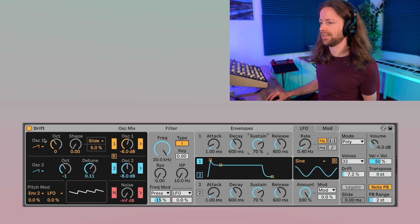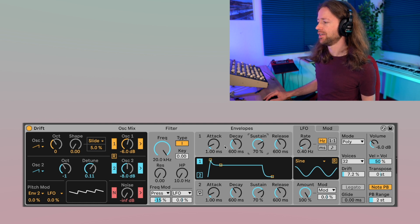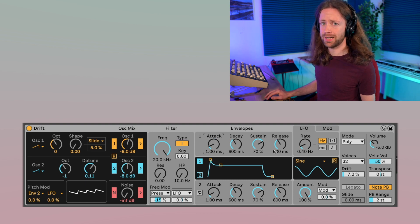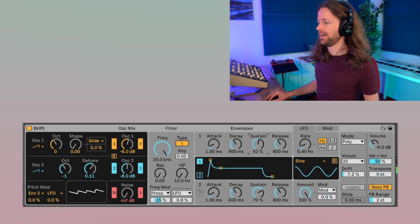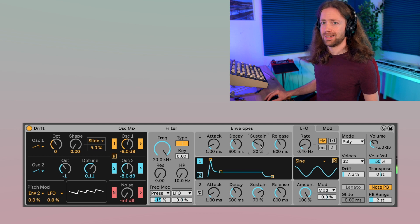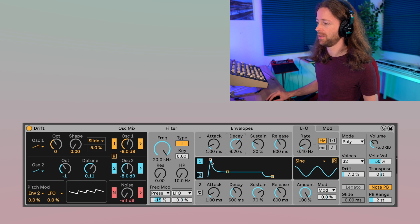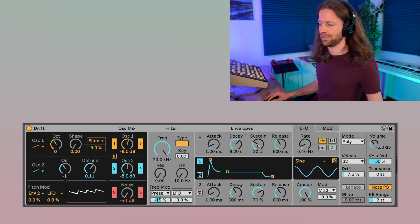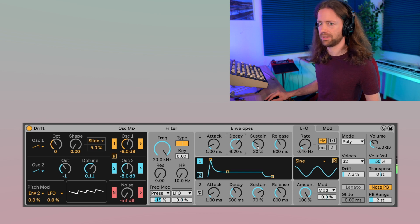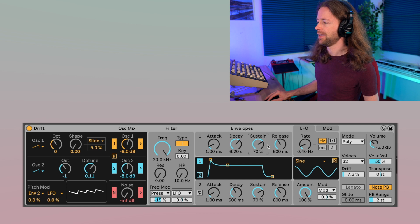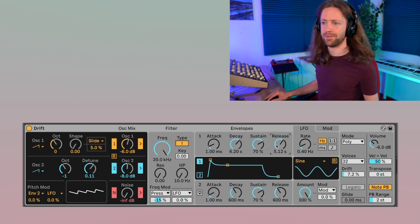Next we get a classic ADSR envelope. This first one is always linked to the oscillators and lets us shape the sound. If the attack is short, the sound is there right away; increasing it means it takes a while to reach the highest level. The sustain determines at what level the sound stays for as long as you press the key. The decay is the time from the attack peak down to the sustain level, and the release determines what happens after you release the key — a long release gives an almost reverb-like ringing.